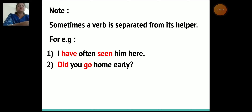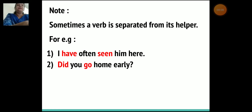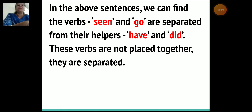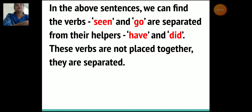Now here's an important note children. Sometimes a verb is separated from its helper. For example: 'I have often seen him here.' 'Did you go home early?' In the above sentences, the verbs 'seen' and 'go' are separated from their helpers 'have' and 'did.' These verbs are not placed together — they are separated.